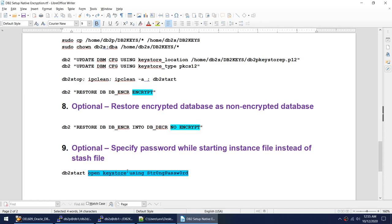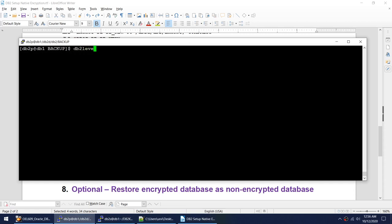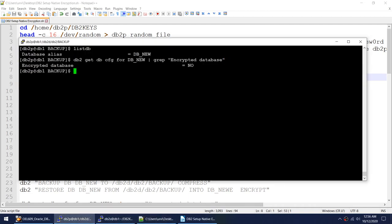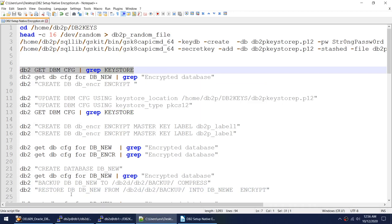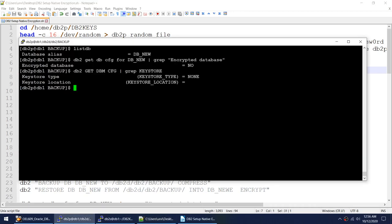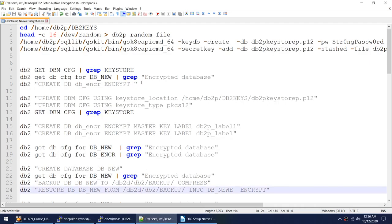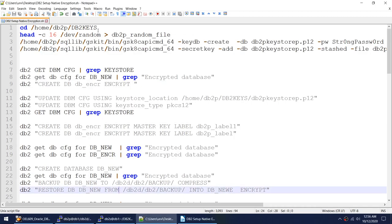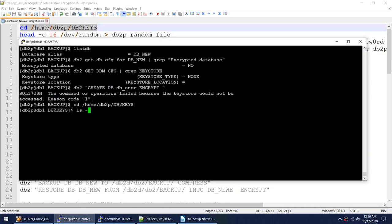Let's start with the exercise. I am on version 11.1 fix pack 4 and I have one database called DBNEW. Let me check if that database is encrypted — it is not encrypted. So I have a non-encrypted database. Let me also check if the keystore variable is set — it looks like nothing is set in the keystore variable. When I try to create an encrypted database, it fails because this instance has not been enabled for DB2 native encryption: neither the keystore type nor keystore location has been specified.